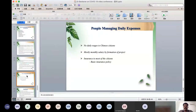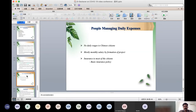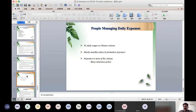Regarding how people manage daily expenses during the long-term lockdown period in China: in China there are no daily wages — everyone gets a monthly salary. Government and private sector companies hire workers on projects and pay monthly, not daily. Every citizen of China has a basic insurance policy, which they could utilize during this time.